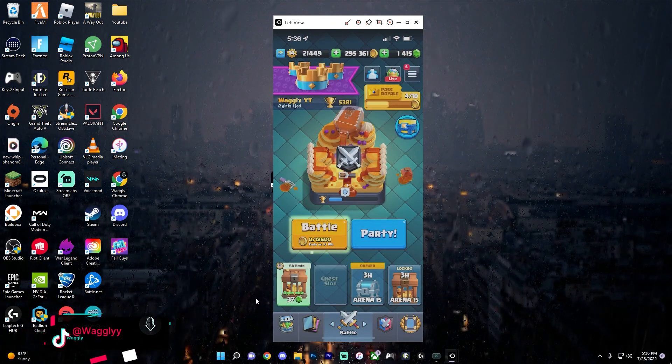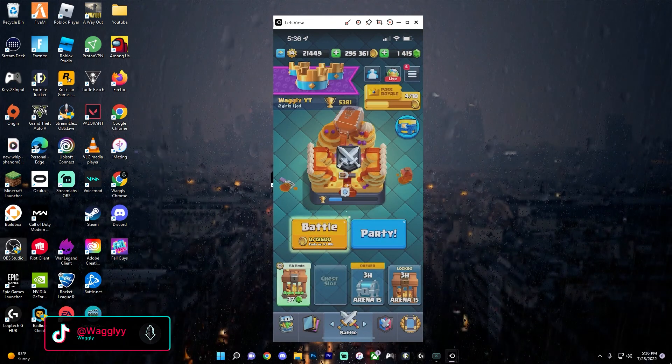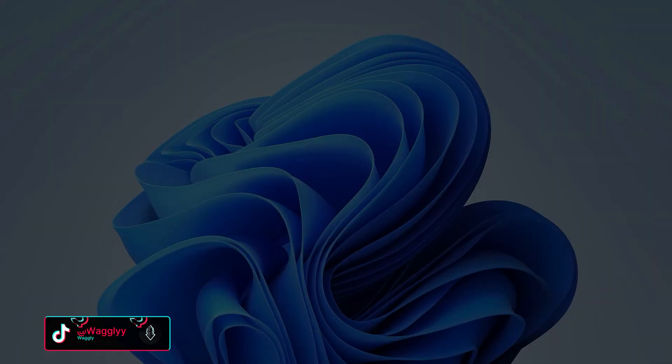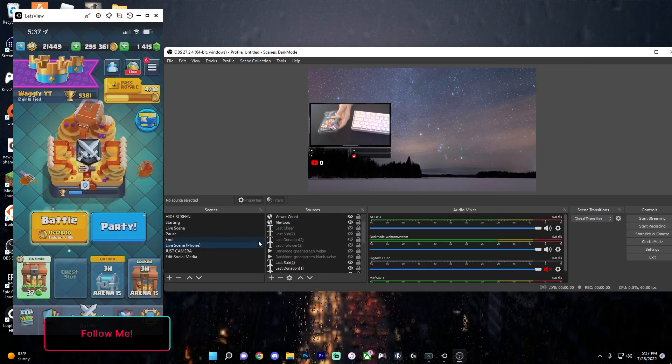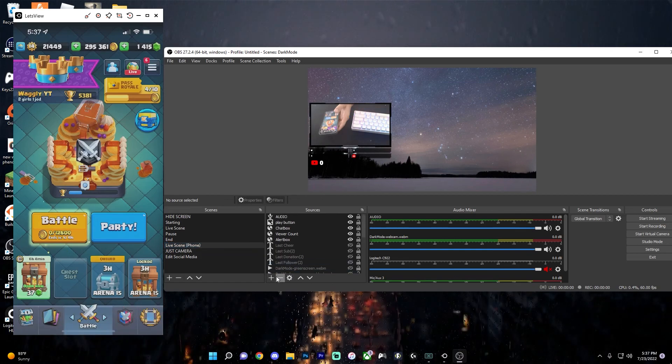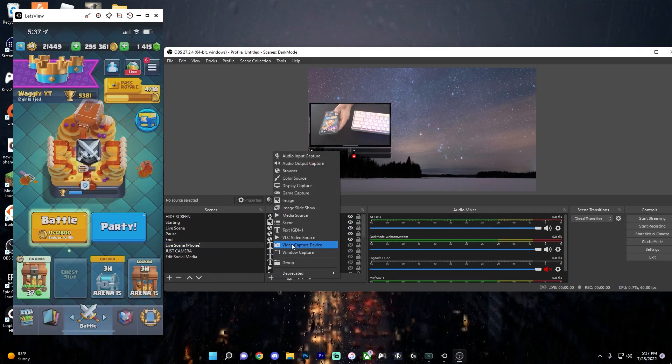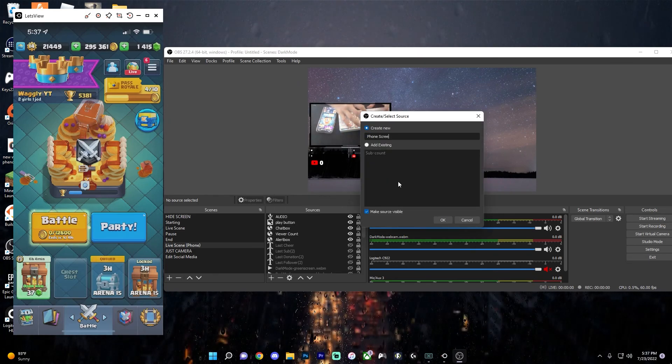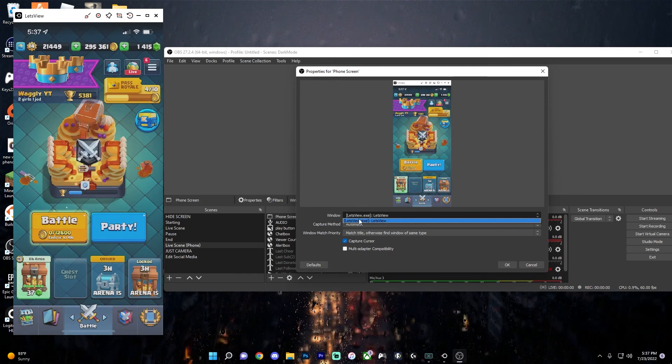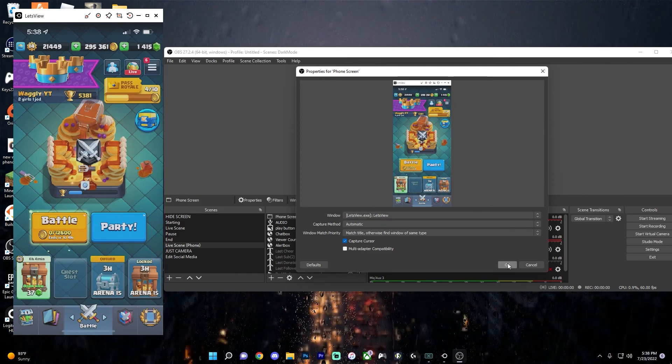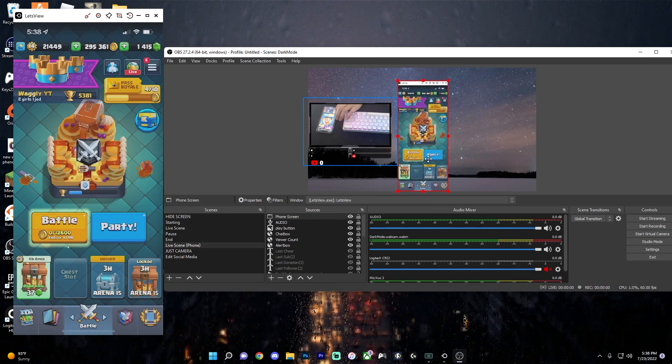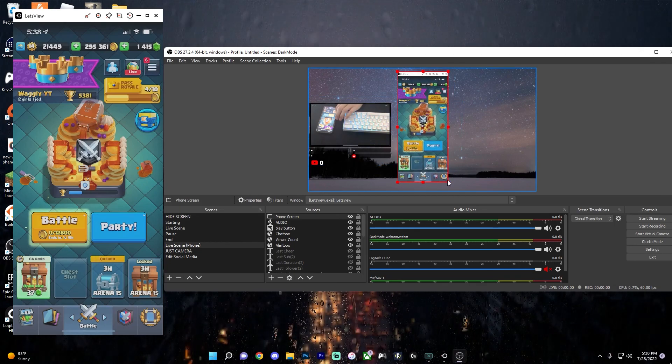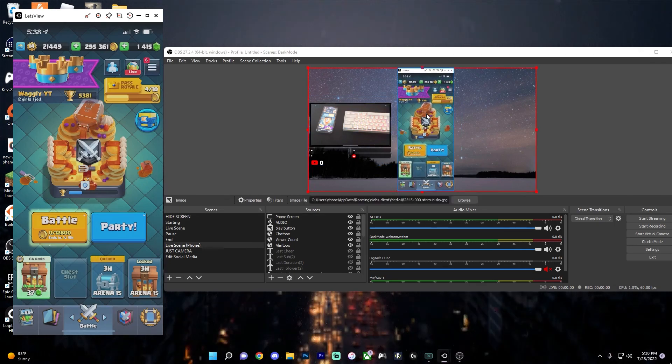So now to get it into OBS, just open up OBS or whatever streaming software you use. So I have OBS open here and I have a scene made for it. And all I need to do is add a new source and click window capture. You can name it what you want. I'm going to name it phone screen and click OK. And make sure the right window is selected, the one that says letsview and click OK. Now I have my phone screen on here and I can position it however I want.